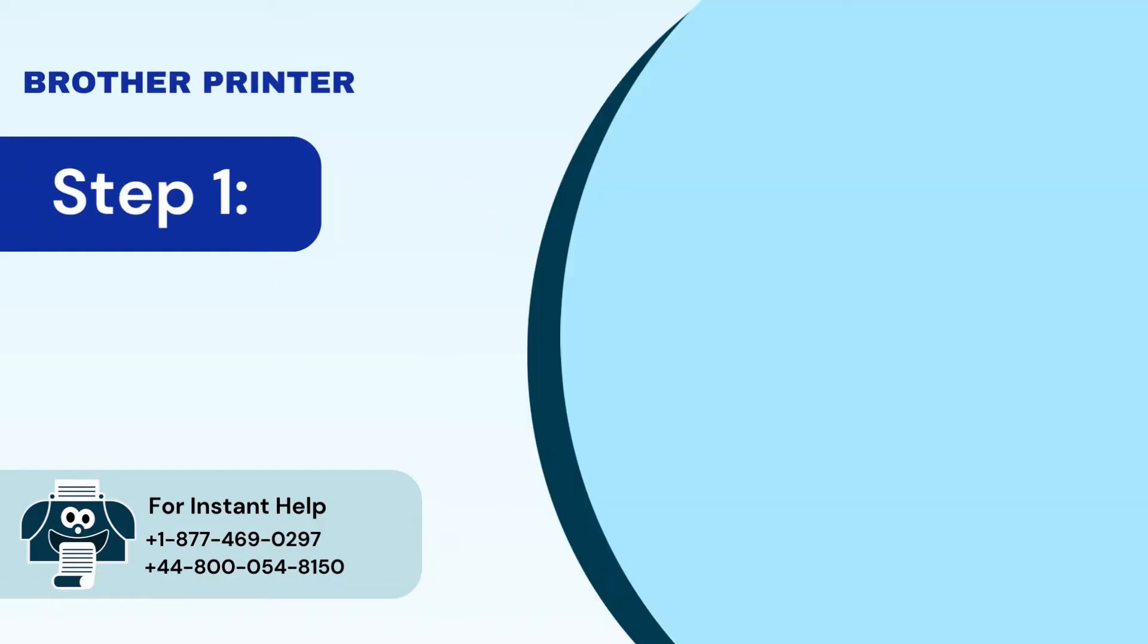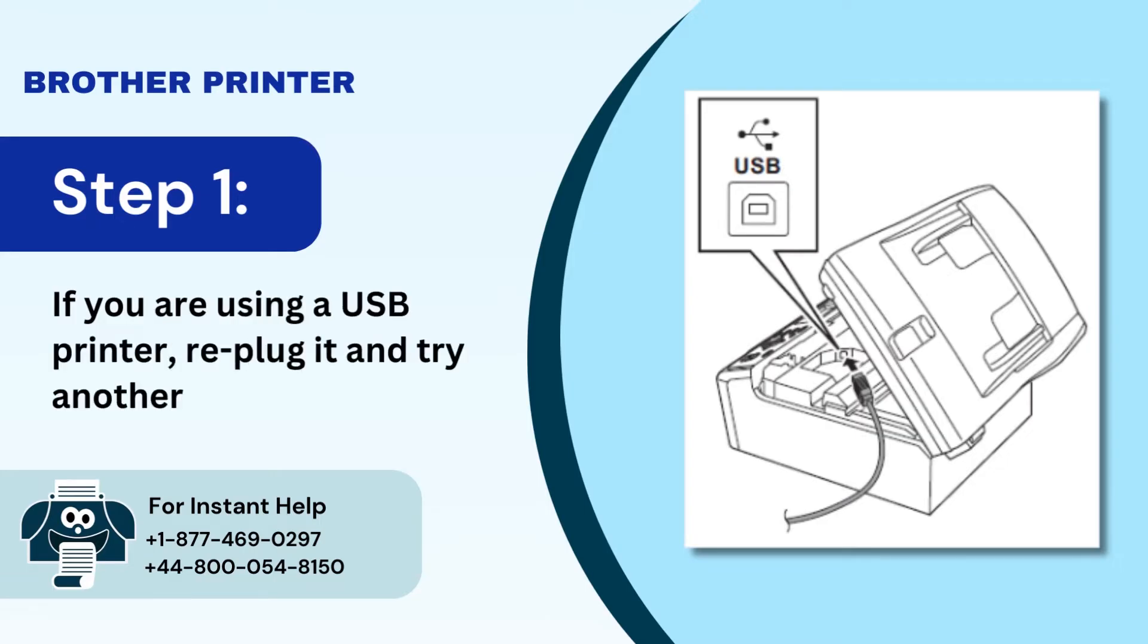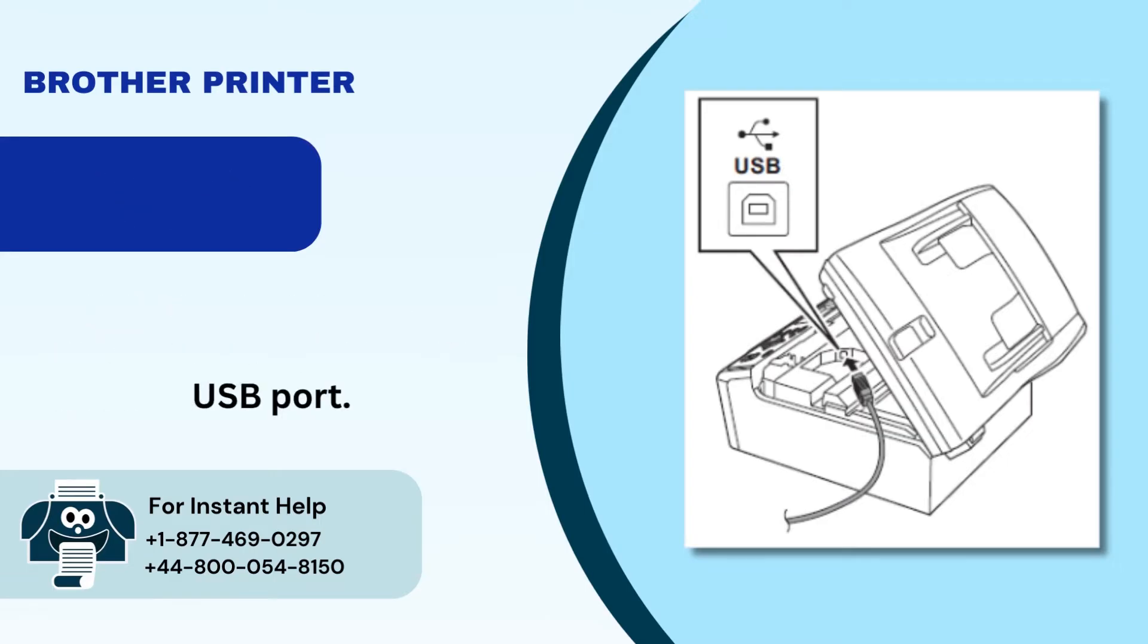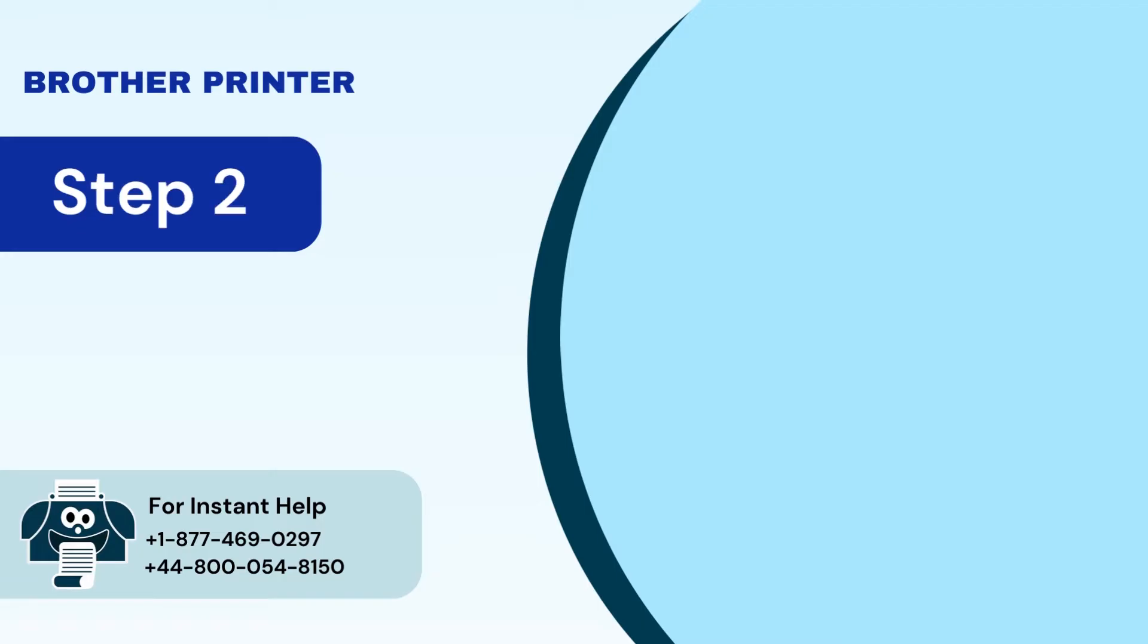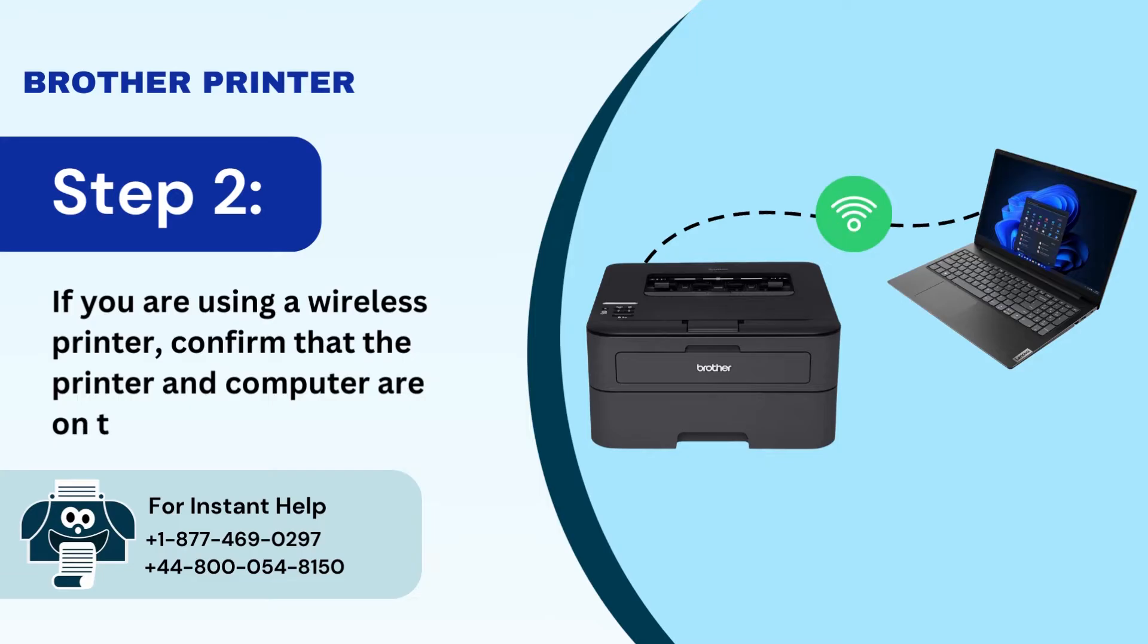Step 1: If you are using a USB printer, replug it and try another USB port. Step 2: If you are using a wireless printer, confirm that the printer and computer are on the same network.